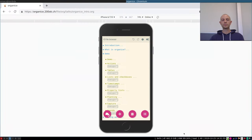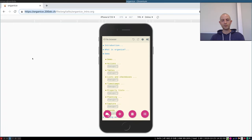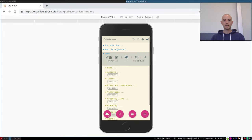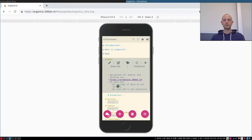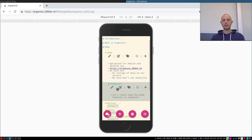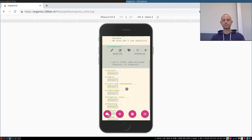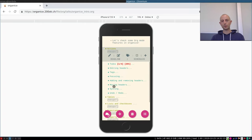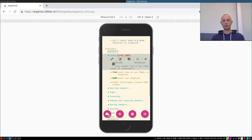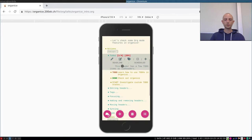And of course we can. Right here I am logged into organice.200ok.ch, so I have access to my files. It's the same file, and you can see this is the demo slide that we have just been on. But let me show you some more basic and core features of Emacs org mode.